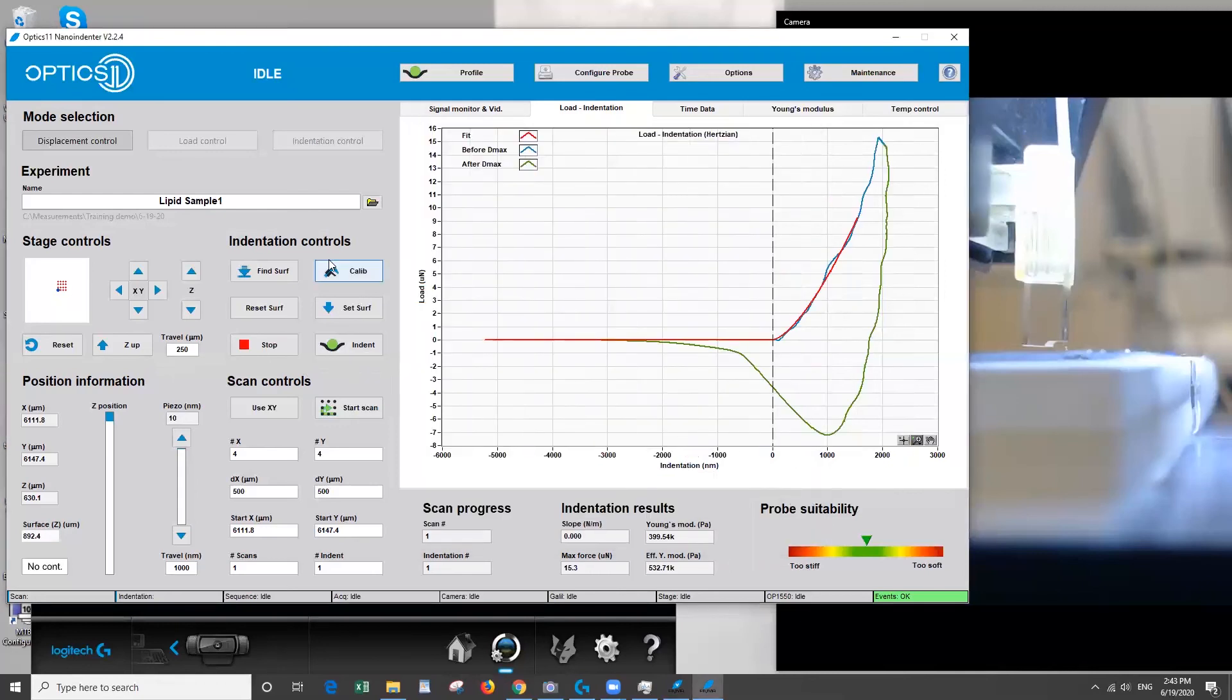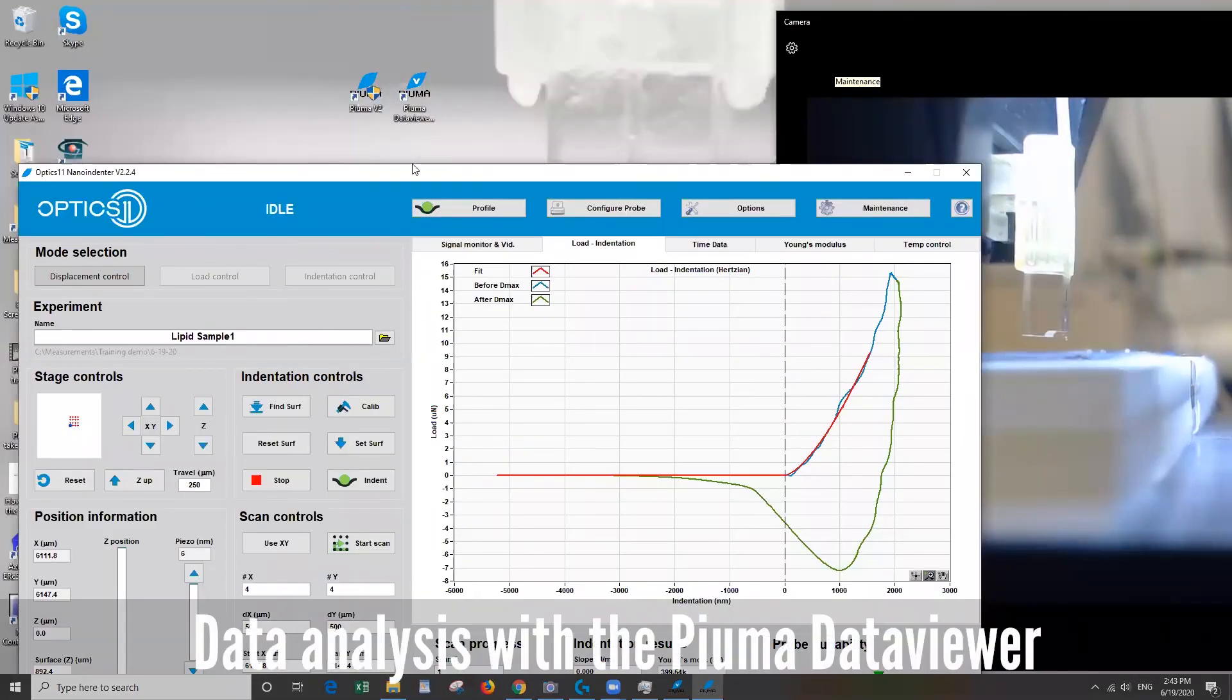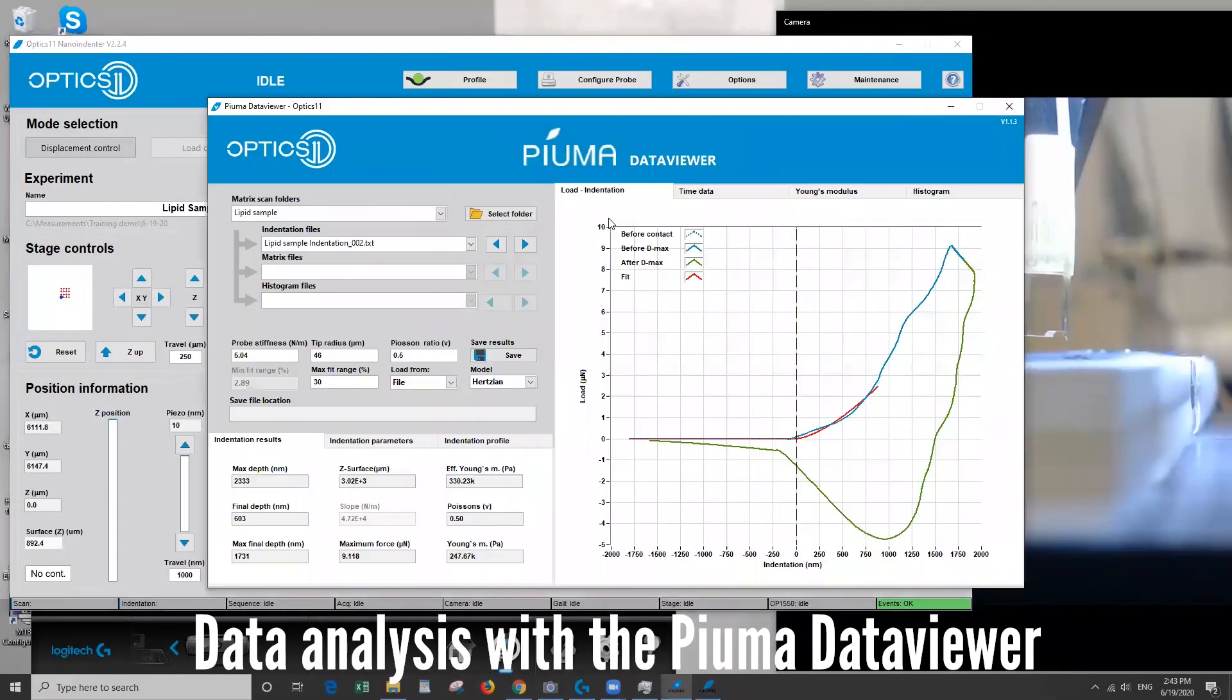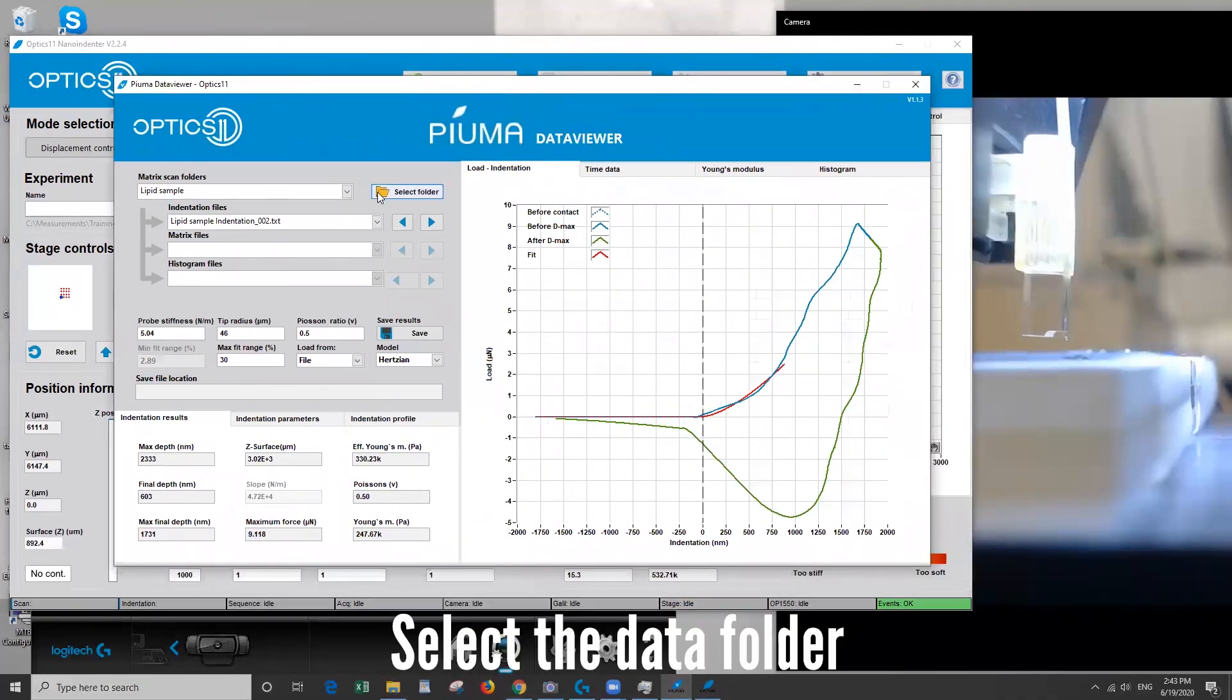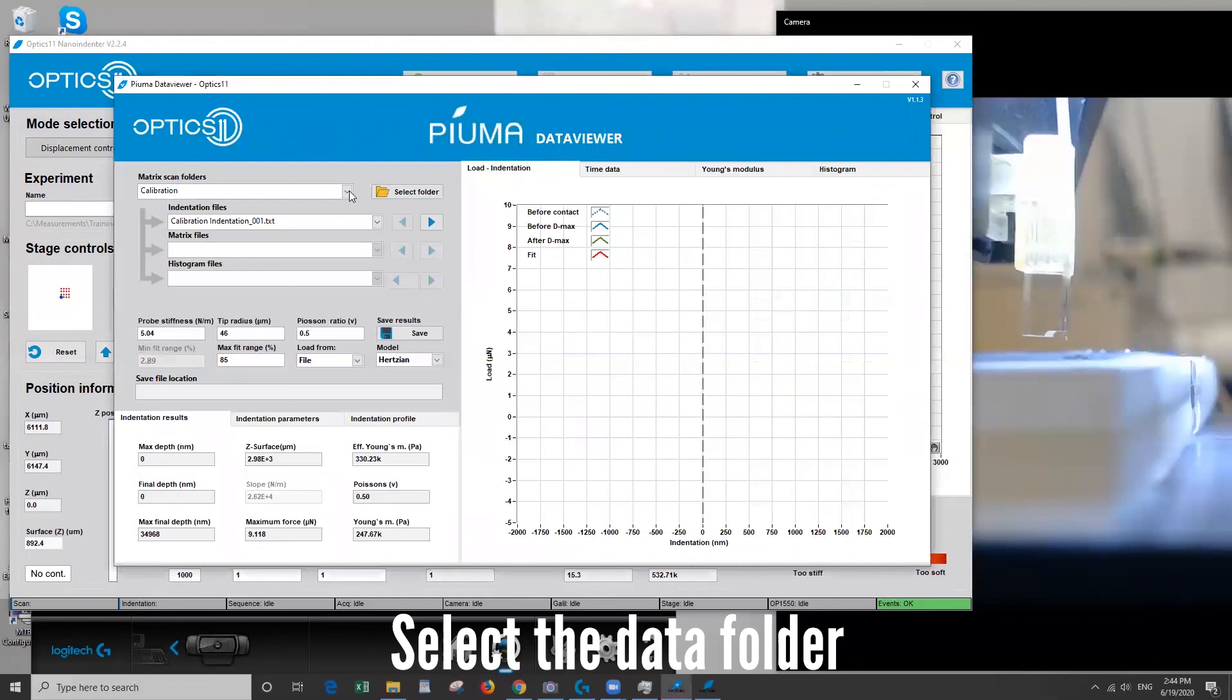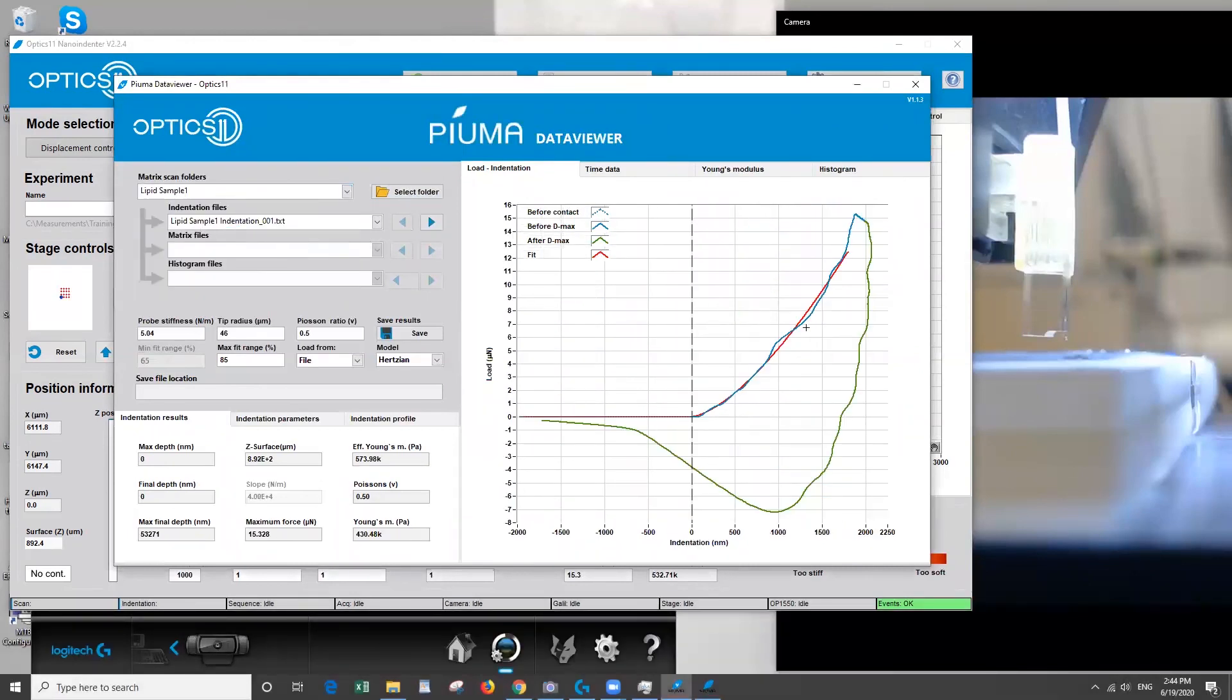Okay, so after you are finished with all of the indents that you are interested in performing, you can raise the tip up. And then what we can do is open the Puma Data Viewer. And I'll show you how to do some basic data processing. So first you'll choose your folder. So we saved ours in this folder here. And then we can choose which one of these that we just took data on. You can see the curve here.